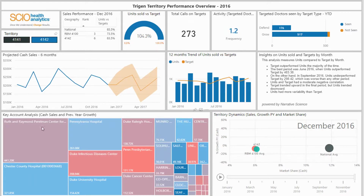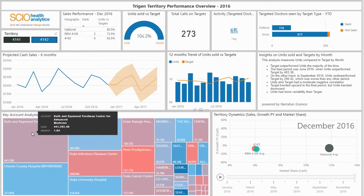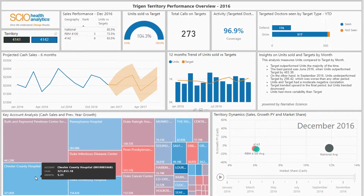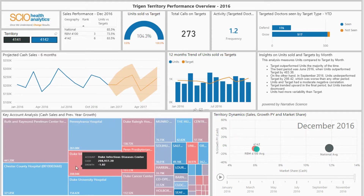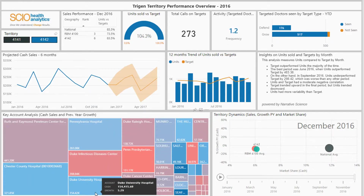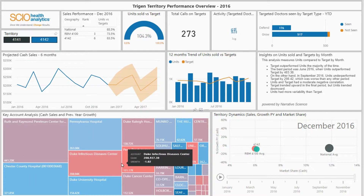Below, Key Account Analysis shows a tree map of key accounts with cash sales represented by the size and previous year growth represented by the colour. It helps sales representatives to easily identify and pick the key accounts with declining sales and the magnitude of sales coming from those accounts.